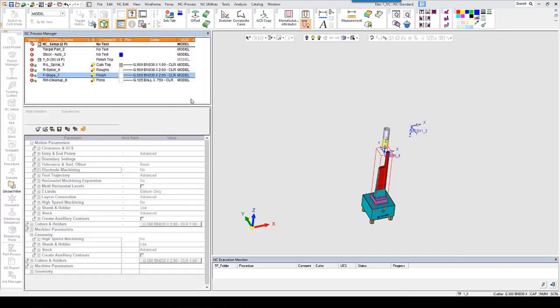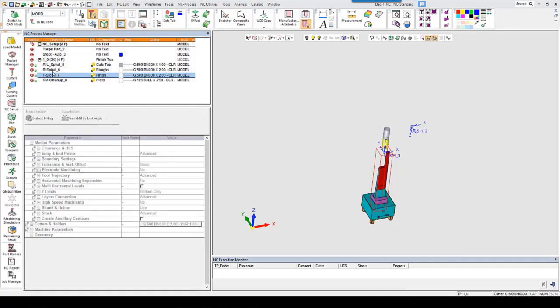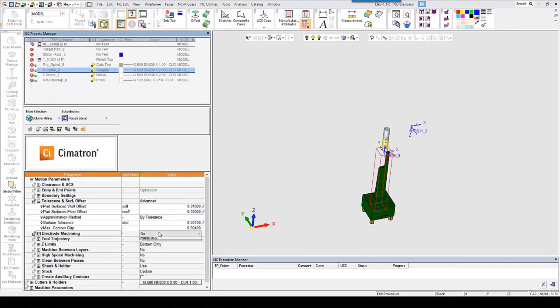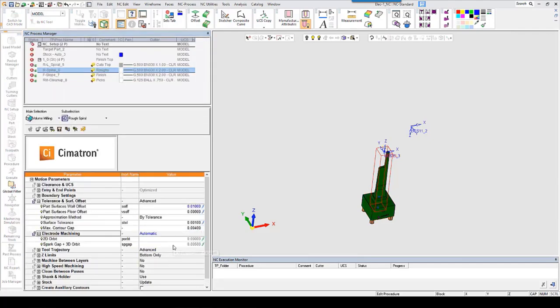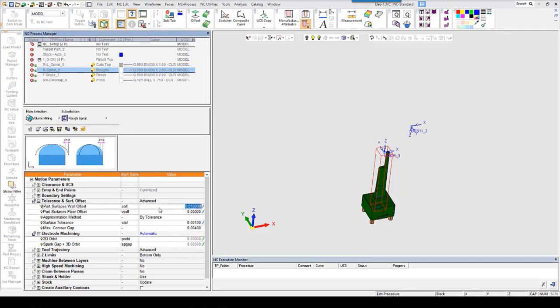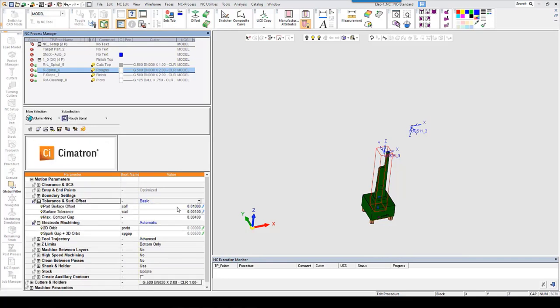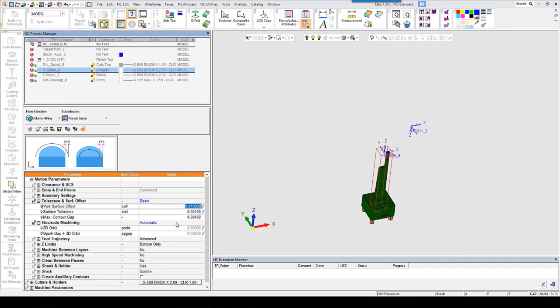And if we look at the roughing procedure, we're not going to use a formula for the part surface offset. This can be just set as a number. So let's leave this at 10 thou. Because these two can work simultaneously. This is a positive 10 and this is a negative 5. So the overburn that is left on this electrode is going to be plus 5 thou.